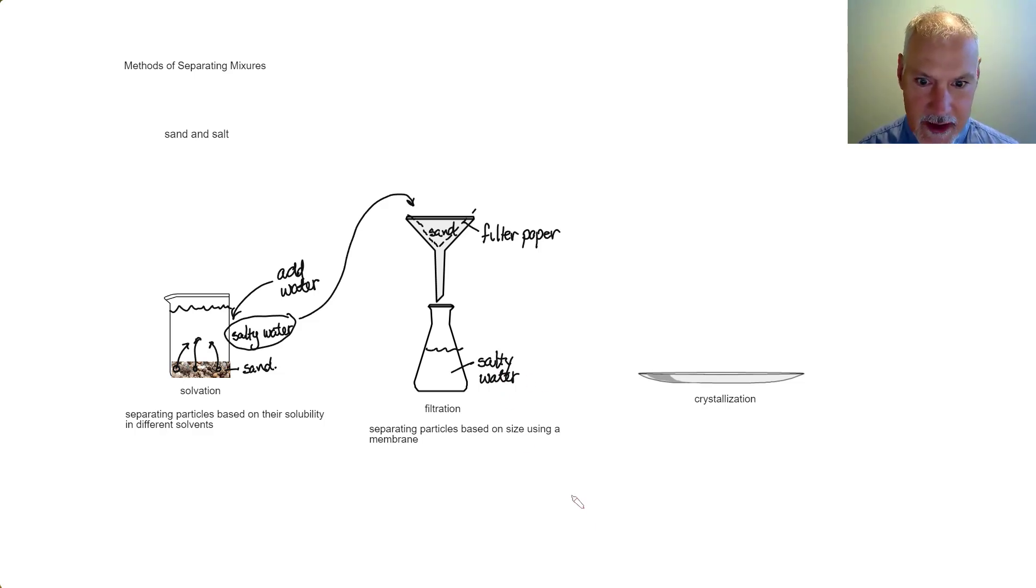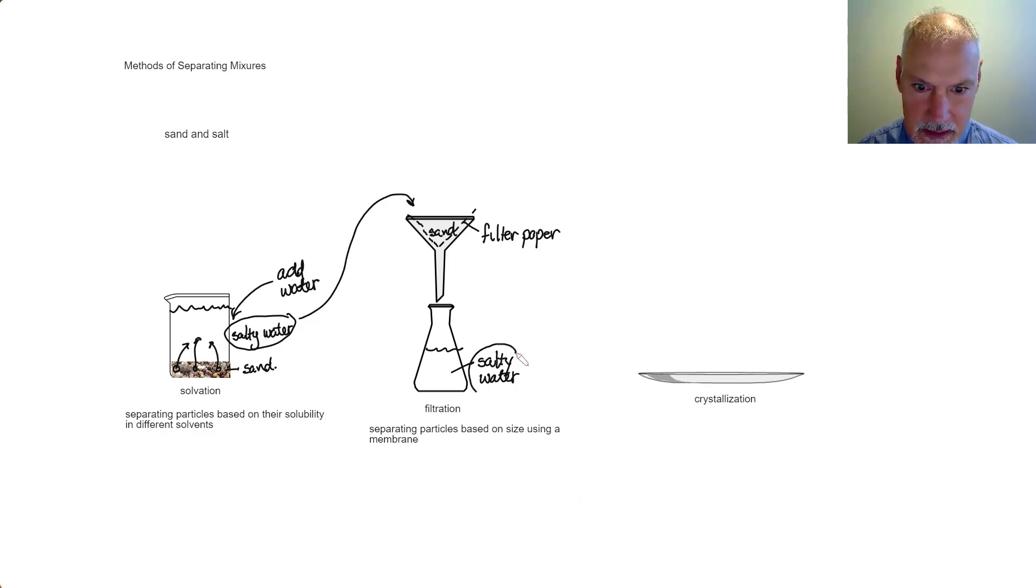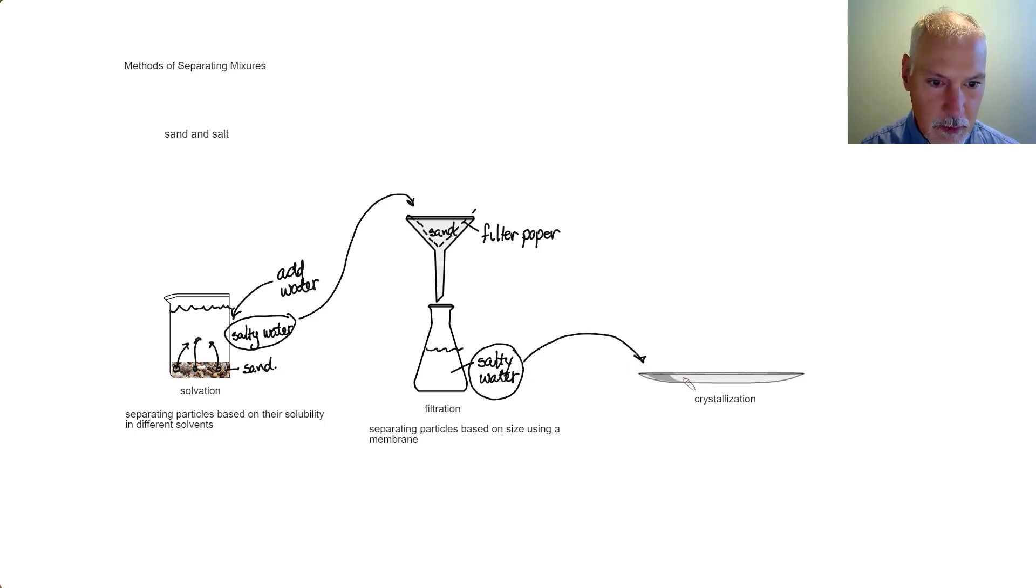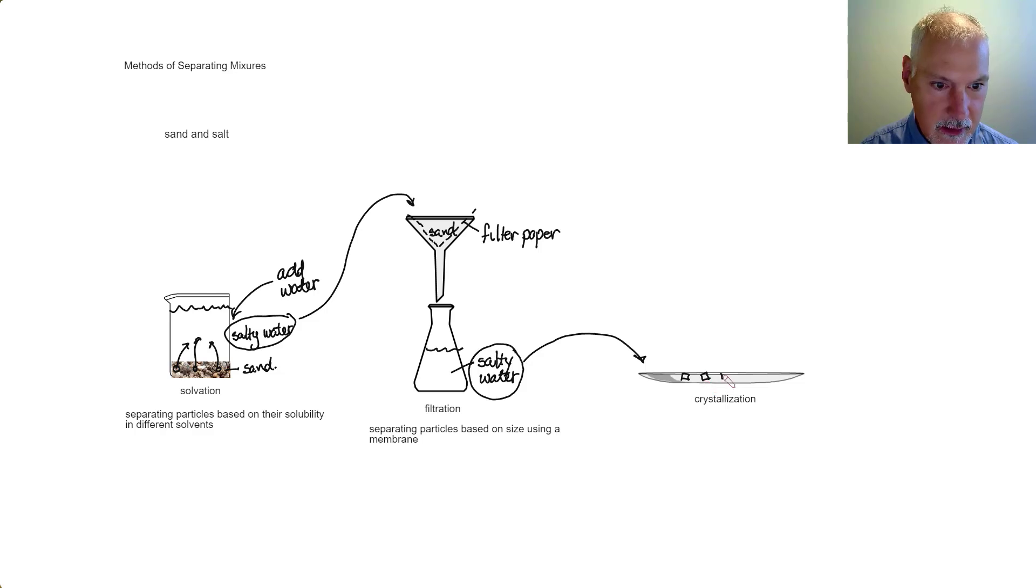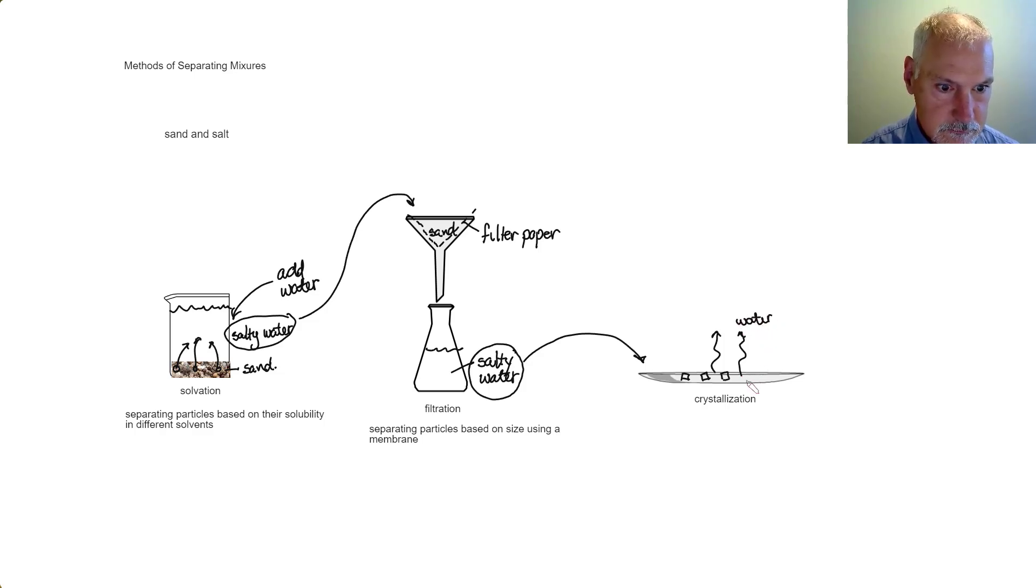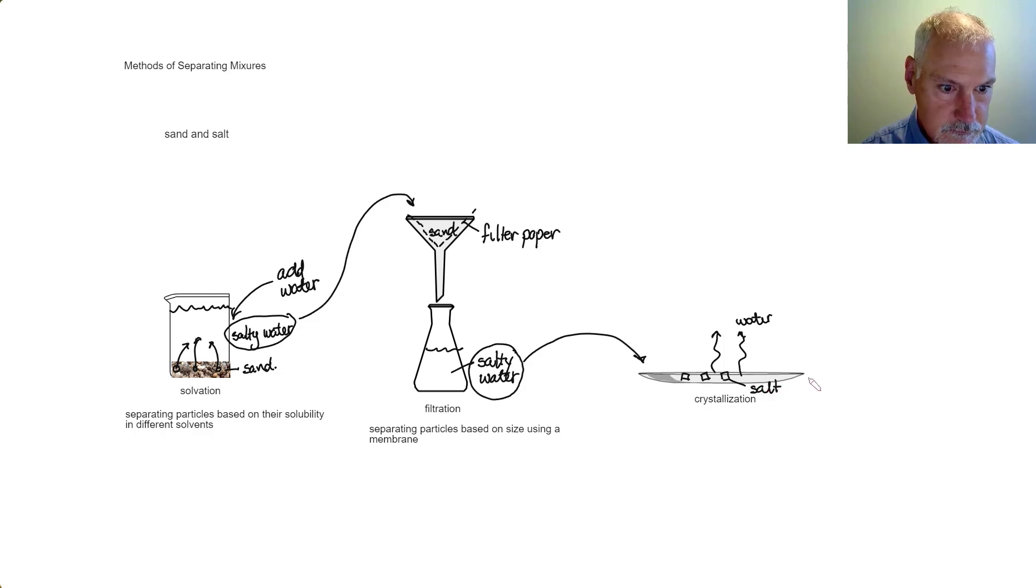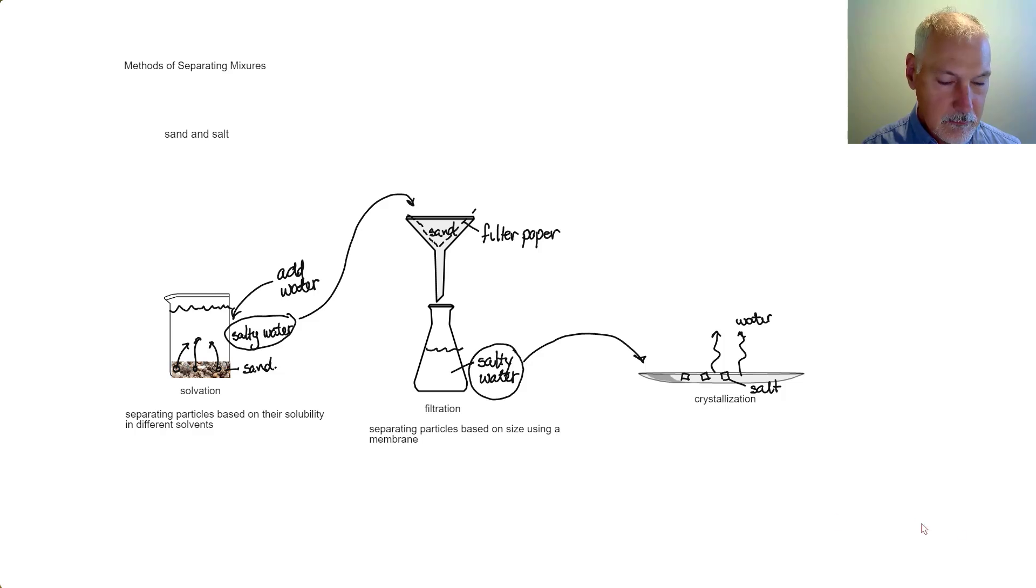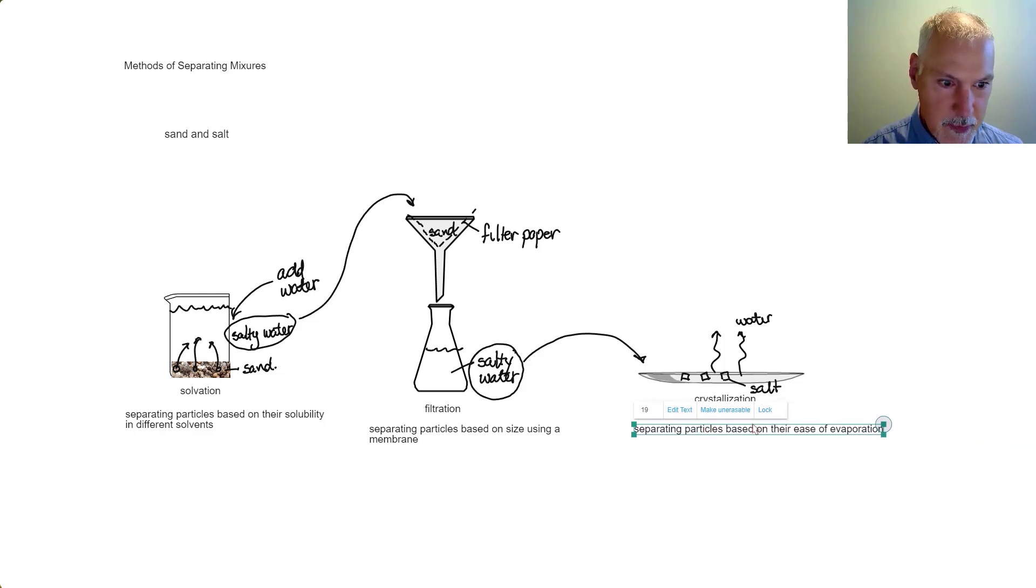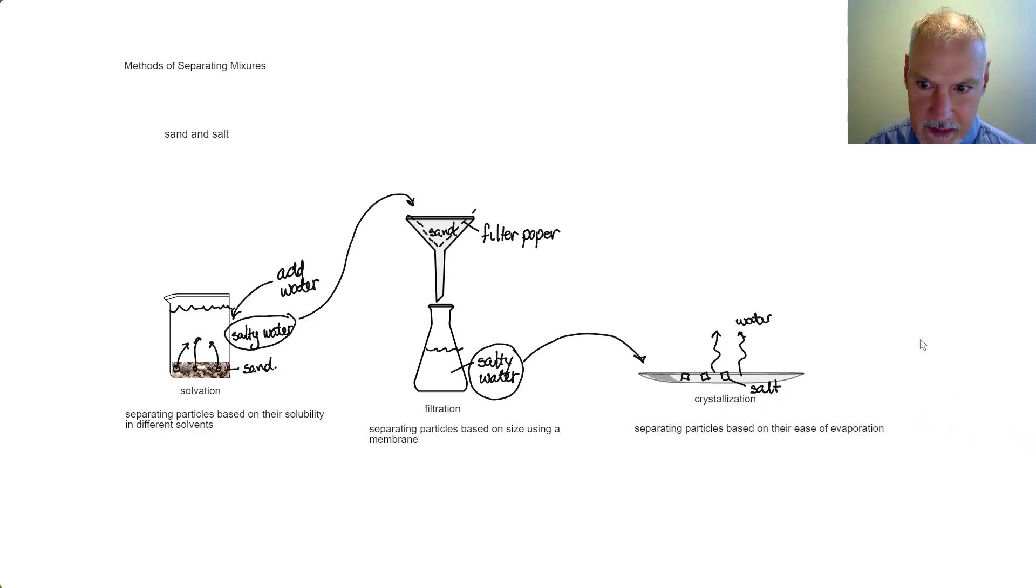Now that we have the sand separated from the salty water, let's take the salty water and place it in an evaporating dish. Here, the salt crystals will remain behind as the water evaporates away. This means of separation is called crystallization, and it's separating the particles based on their ease of evaporation.